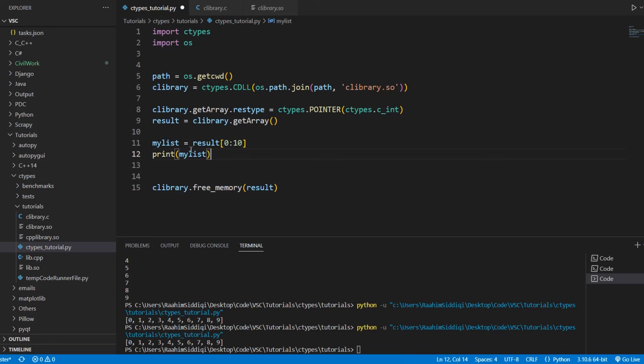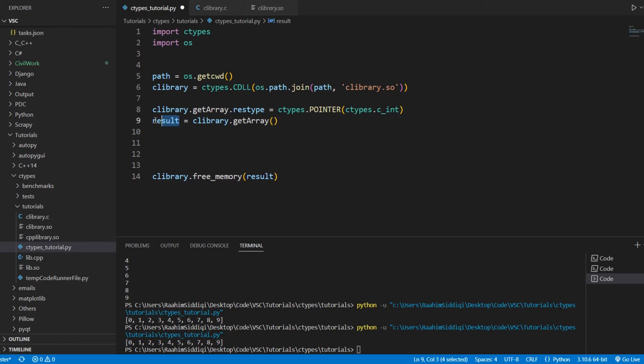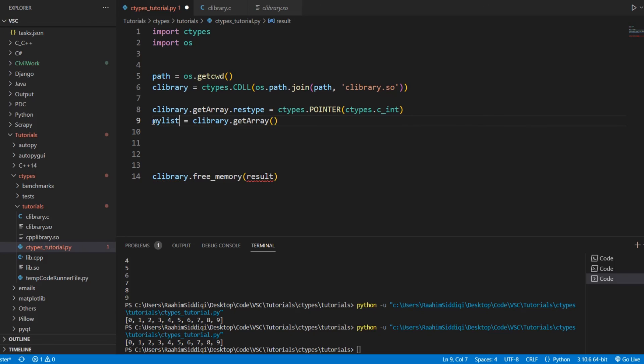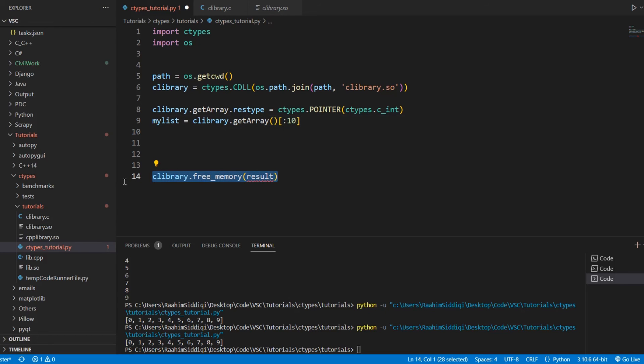I suppose what we also could do, actually, if I think about it, is just do this, but then who's going to free the memory? If I do this, but then how is the memory going to get freed? So, I don't think that's a very good idea.